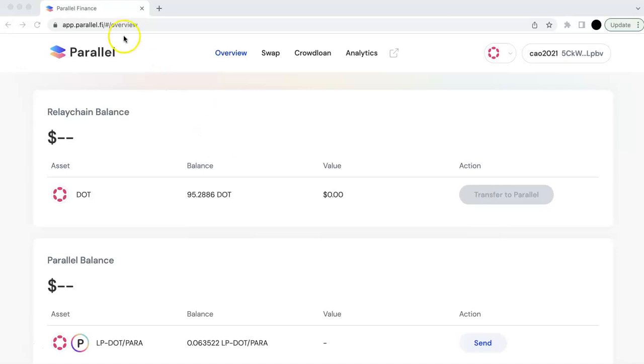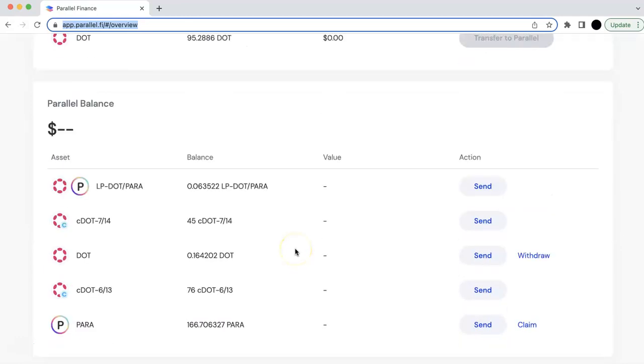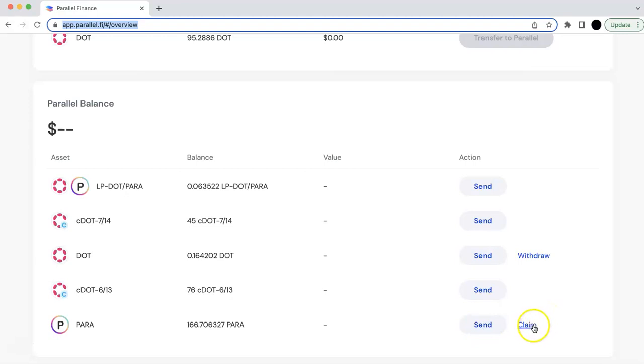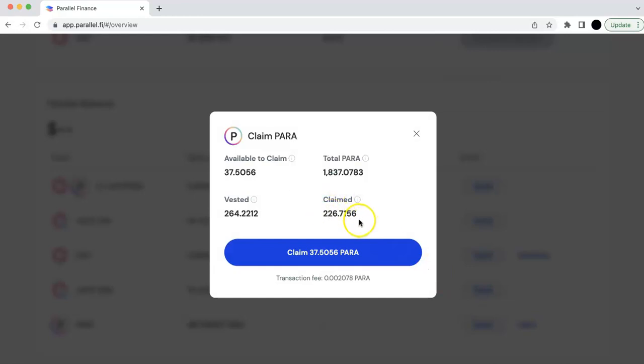First of all, if you go to the link of their overview, you can see your DOT and you can also see the CDOT and also your PARA token. So if you participate in the crowd loan, you should have some PARA token. You can claim them here.